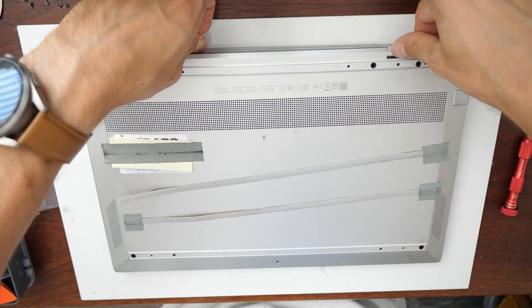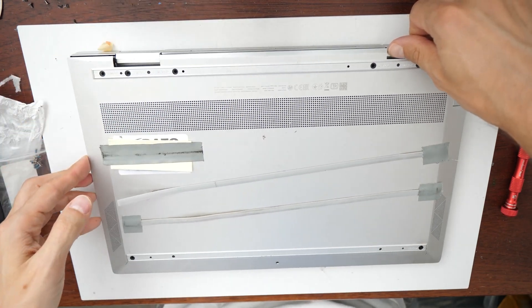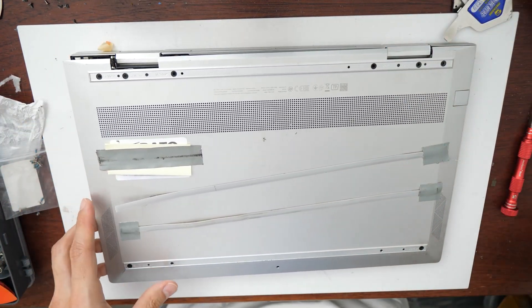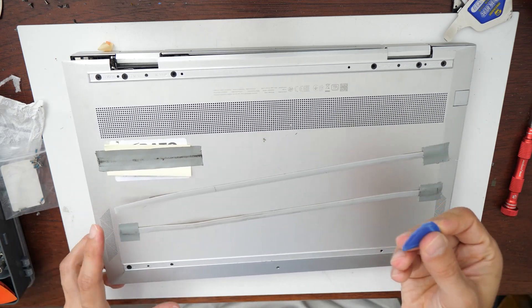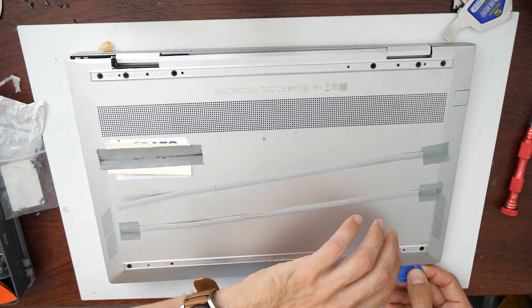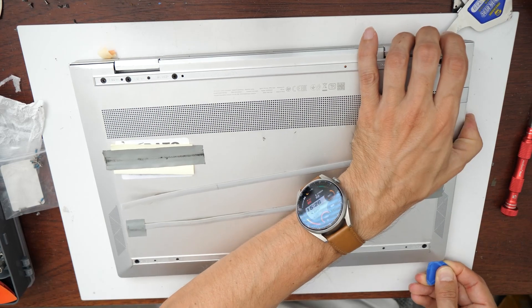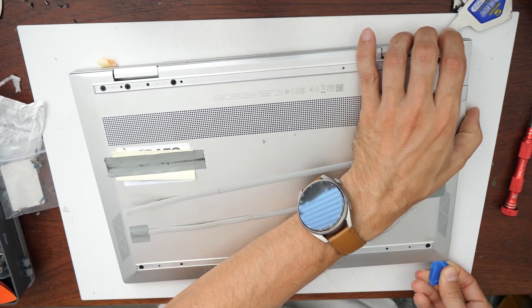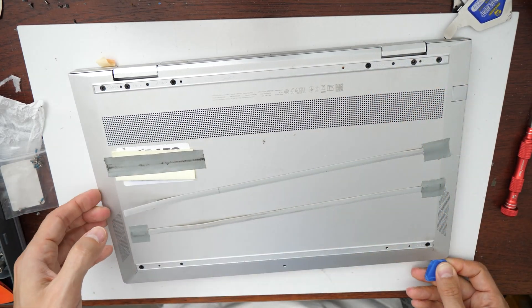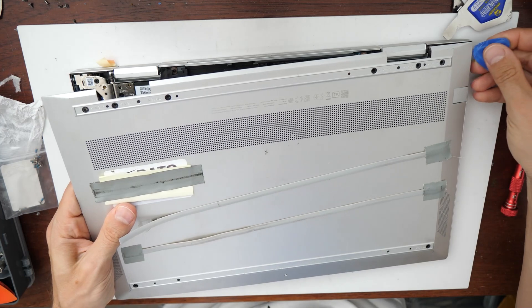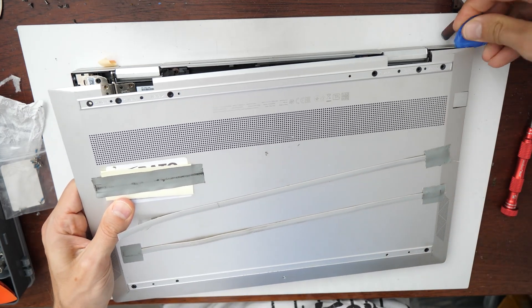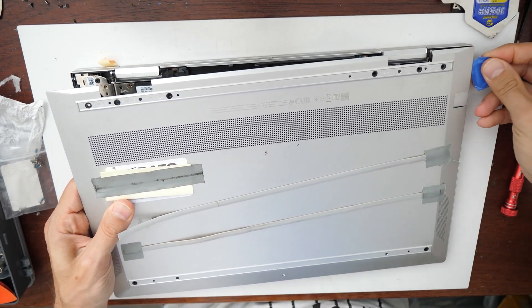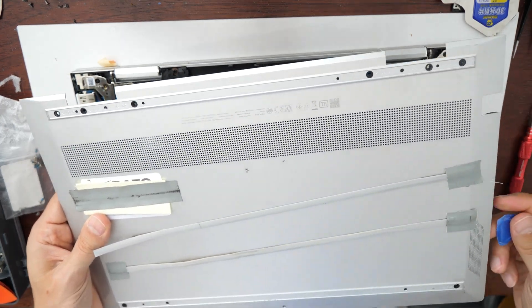So gently go and try to open it. You can also use a pry tool, a plastic pry tool here.